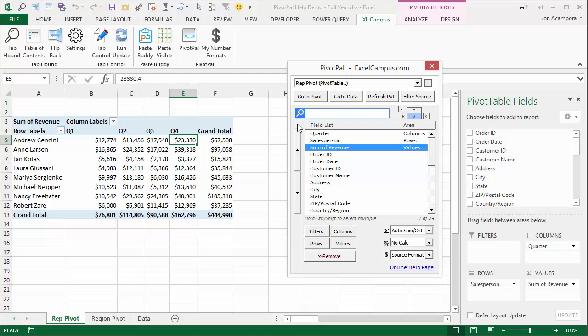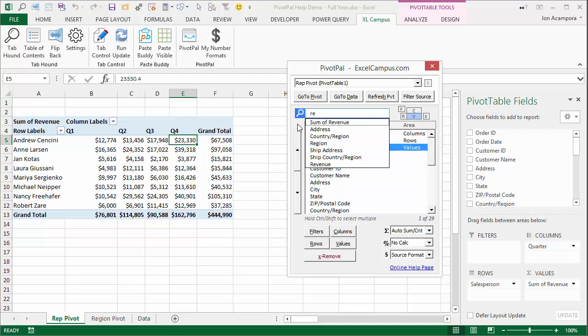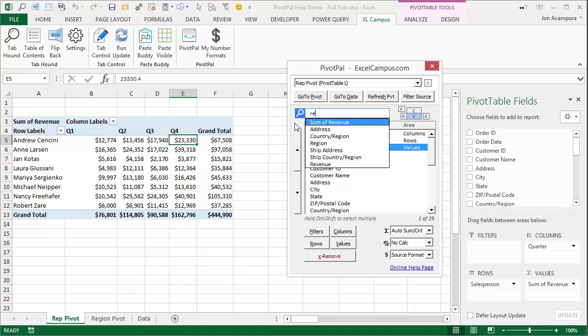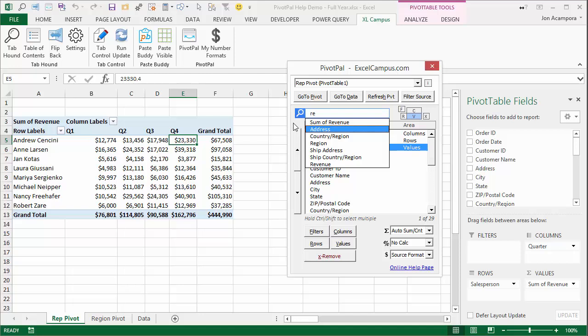As I start typing 'region' in the search box, you'll notice the results narrow down as I type. All these results contain the letters R-E in the field names. I'm going to type 'region' and that'll continue to narrow it down.